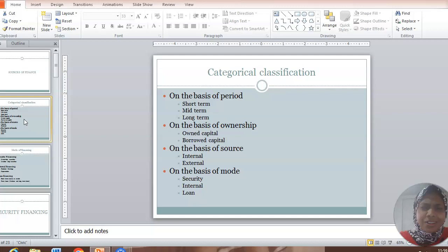On the basis of period, you could be classified as short term, mid-term, and long term source of finance. Next, on the basis of ownership. The fund you use for the business could be your own capital, like you brought from your home, from your company, from your relatives, whatever belongs to you. Then it is called owned capital.